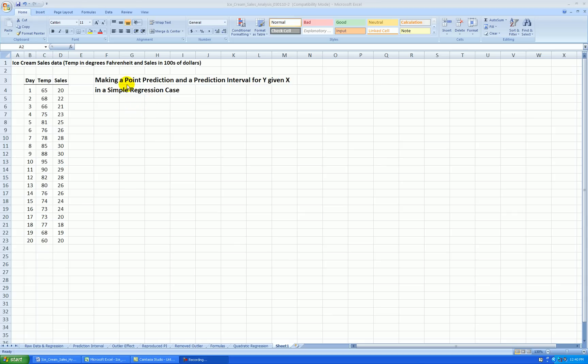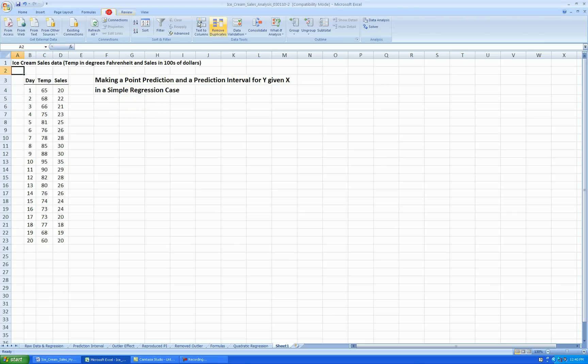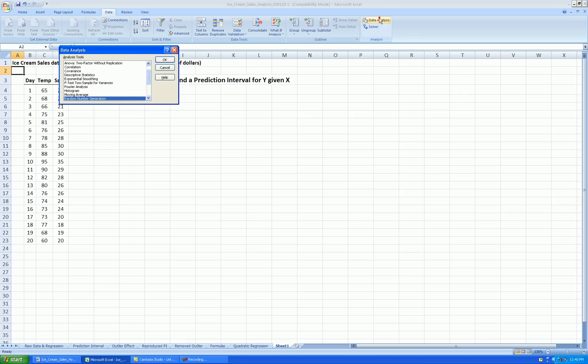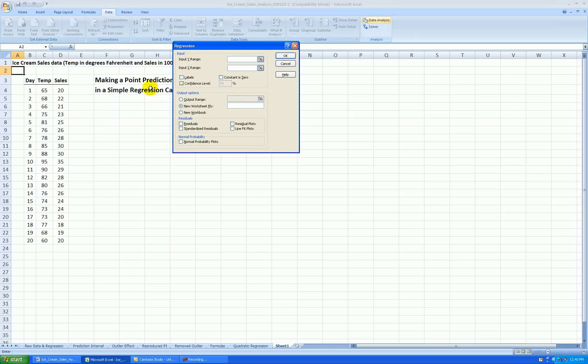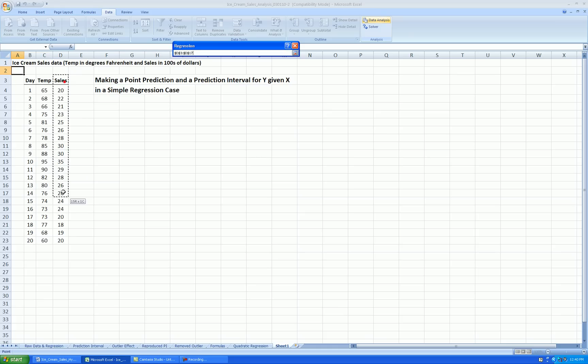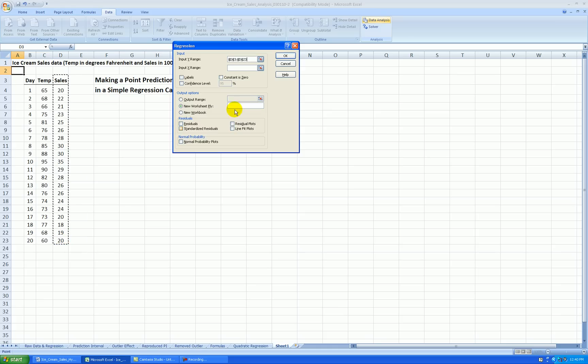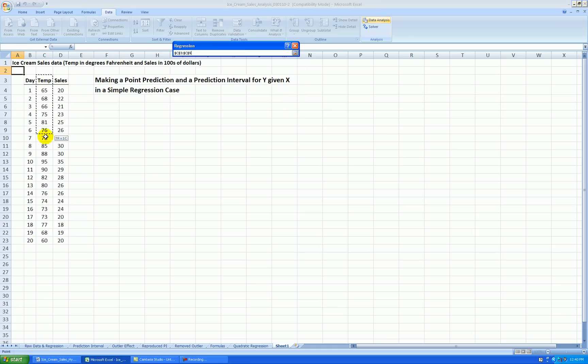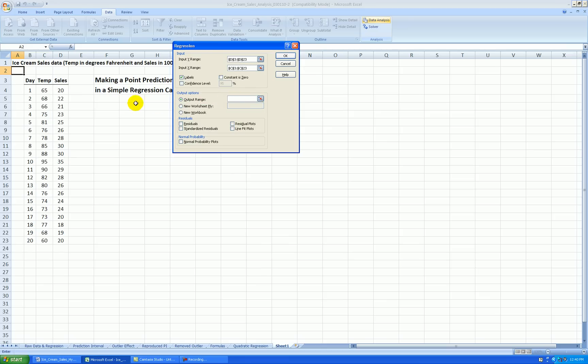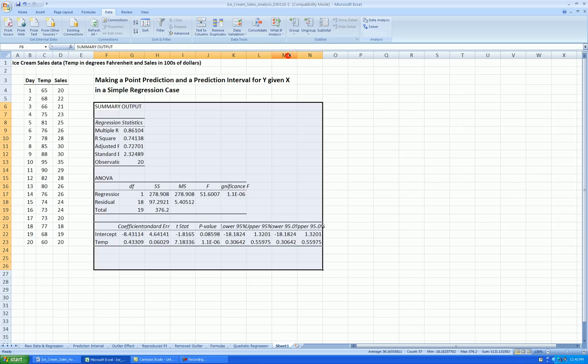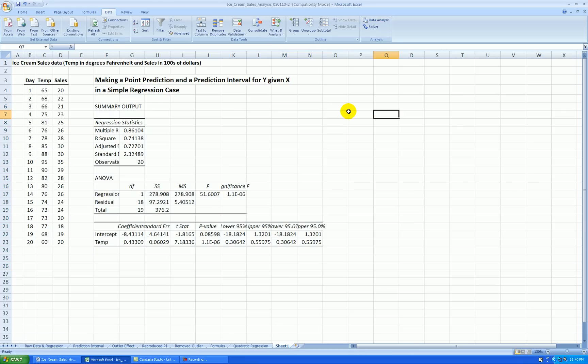So I'll run a regression first. Data, data analysis, regression, input range, sales, for x is temperature, labels in the first row. Let's have the output shown right here, and we won't do anything with residual analysis. Press OK, and here's our output as usual.